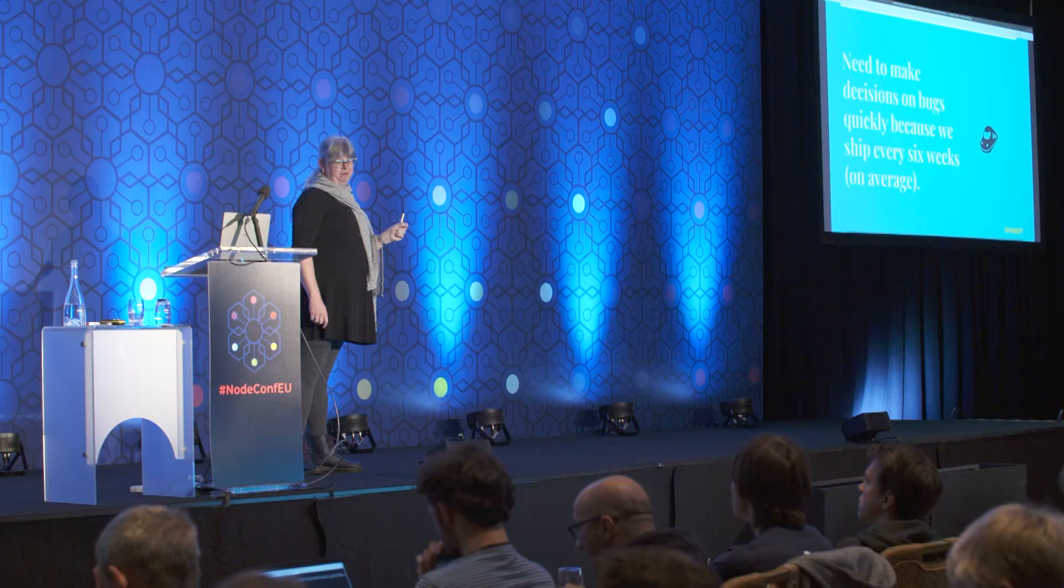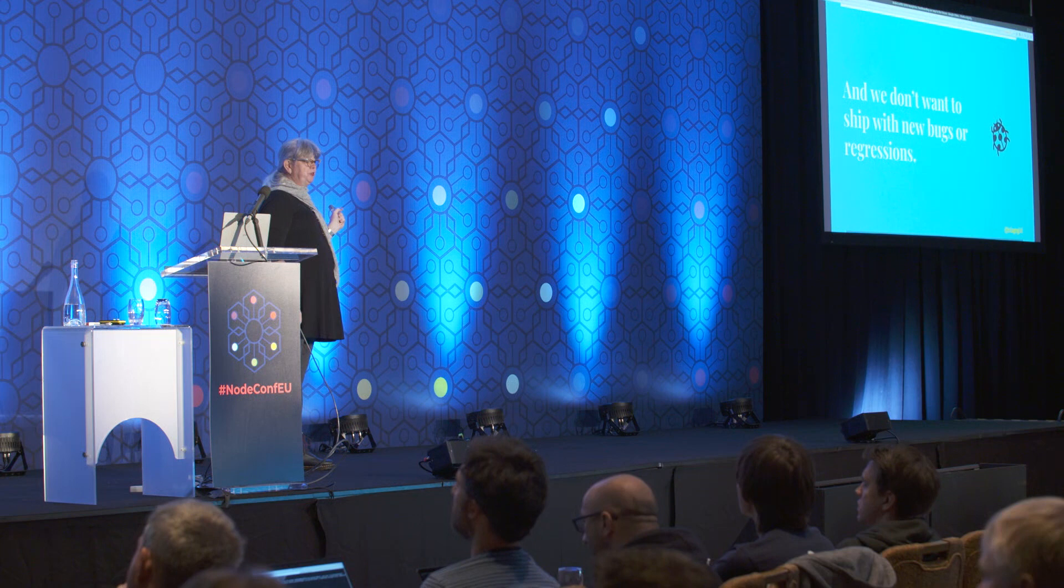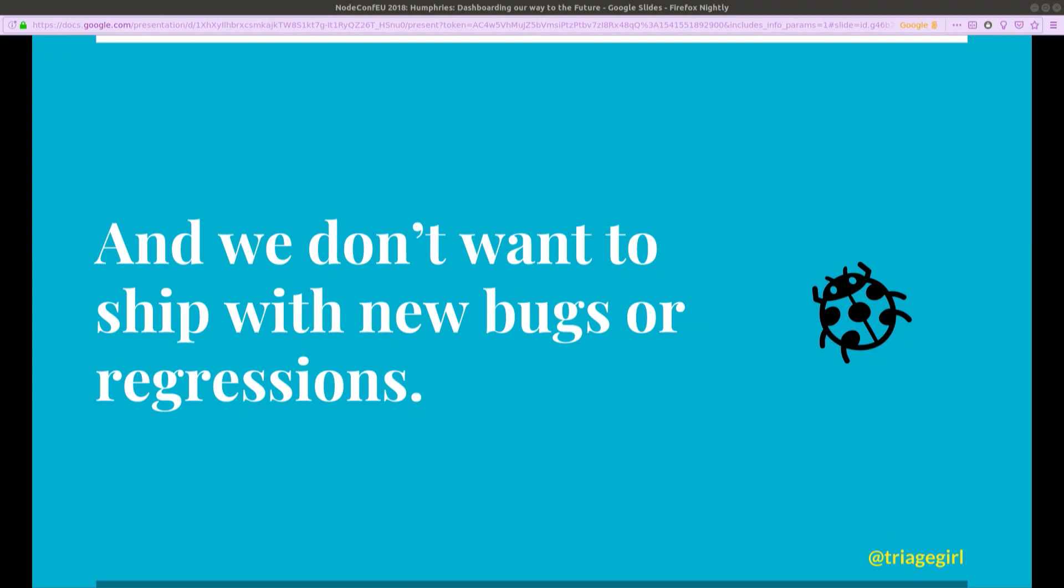Anyhow, my job is helping Firefox engineers make quick and actionable decisions on bugs. And the reason we do that is we ship every six weeks. And we don't want to ship a version of Firefox with new bugs or regressions. Point releases are painful, even with automated updates. And it will upset our millions of Firefox users.